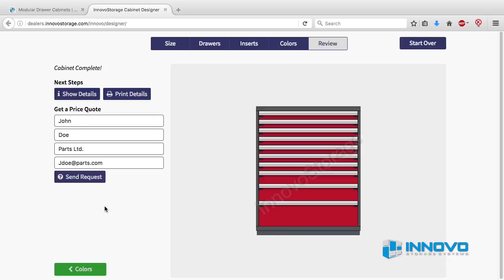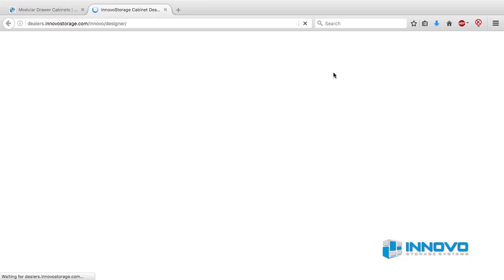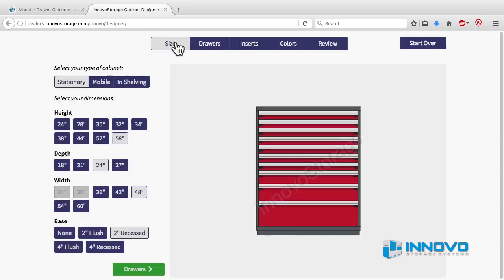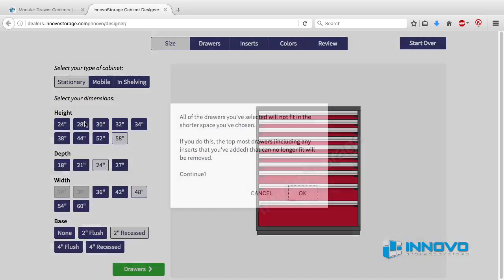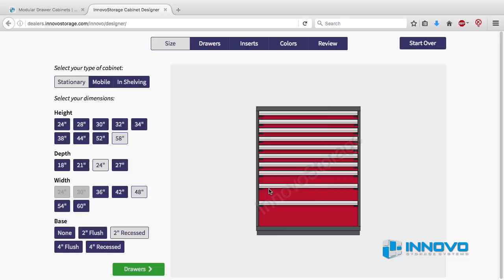If you close the browser tab or window and open the designer again later, your last design will still be saved. If you go back and change the size of your design, the drawers and inserts you've selected may not fit in the new size. You'll be given an option to cancel the size change or design a new drawer and insert layout. So be sure to print or save your original layout on the review page or send a request for a price quote if you want to keep the older version.